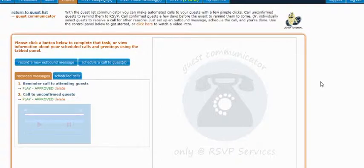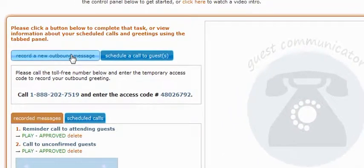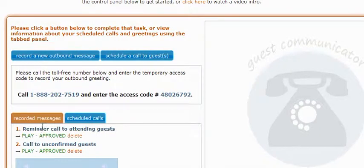Scheduling an outbound call requires two different steps. The first step, you'll need to set up an outbound message to play to the guest that you choose to call. Setting up an outbound greeting includes the same steps that you would follow to set up greetings on your reservation line. You'll be given a toll-free number and an access code that you should call to set up the greeting. After the outbound greeting has been set up, you'll see it in the tabbed area below under the Recorded Messages tab.